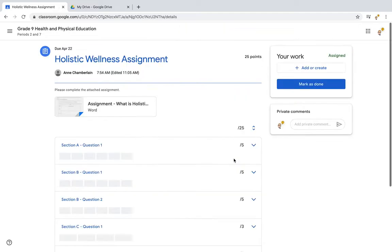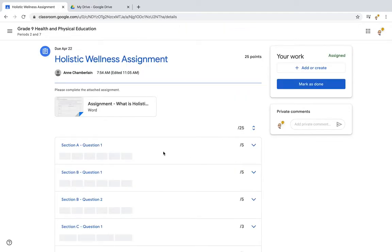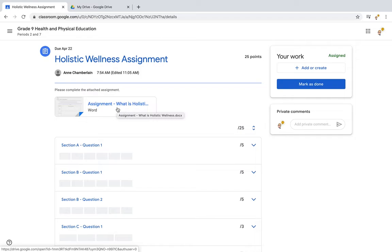I'm going to open the assignment, and I can see just before I click, this says it was created in Word. So I'm going to have to do one extra step because of that. But sometimes if a teacher is regularly using Google Docs, you'll be able to open it right away.